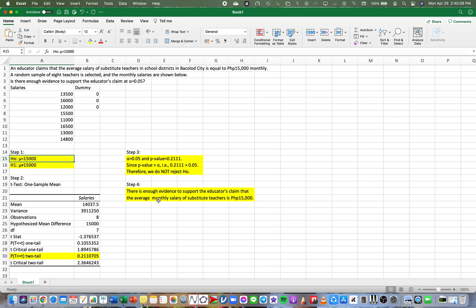This is how we do the one-sample mean test in Excel. Again, what we're doing is improvising, but the thing is the answers are correct. As long as we have our faith in Excel, you won't get lost. That's it for this video. I'm going to leave more videos after this, so thank you very much.